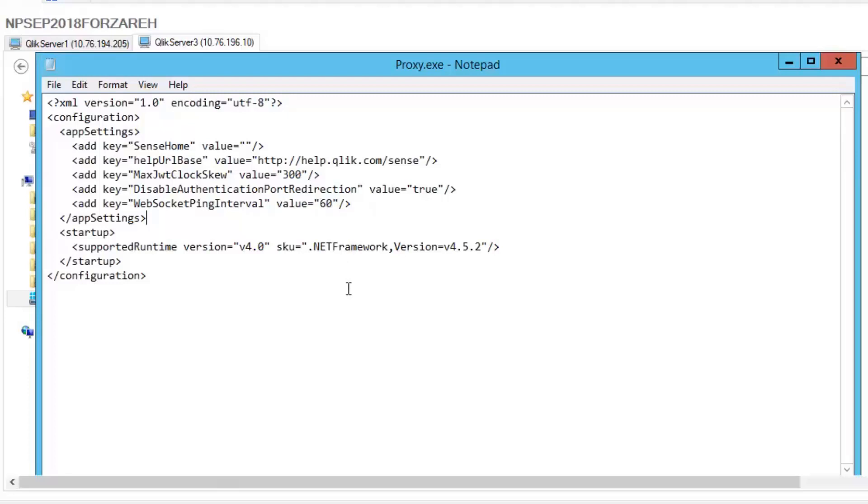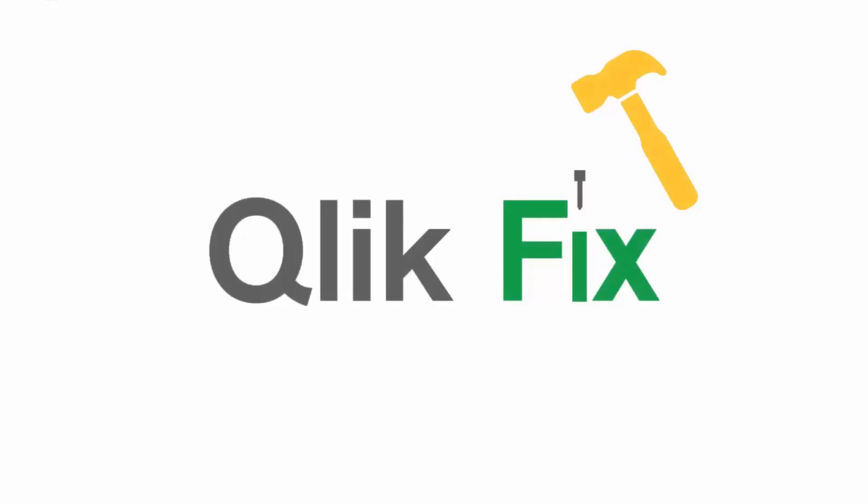But our recommendation is 60. I hope that helped. If not, or you'd like more information, please search in the support portal. Thanks for watching.